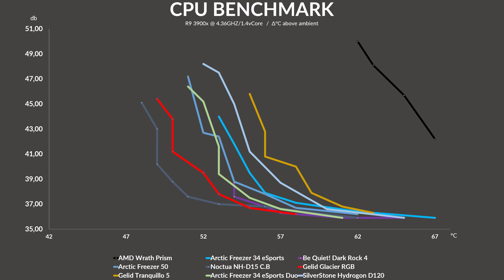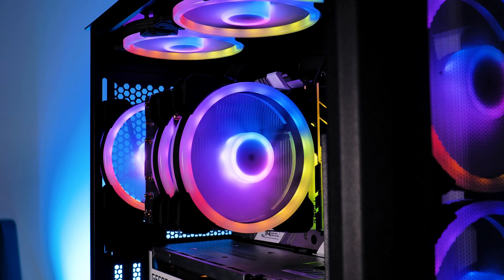On our noise-to-performance chart, we can see that actually no, the Glacier RGB did not brute-force its way up the ladder. Actually, it got a pretty decent spot. From top to bottom, the Gelid managed to just be like a centimeter behind the Noctua NH-D15, either a degree hotter or a tiny bit louder, depending on what you are aiming for.